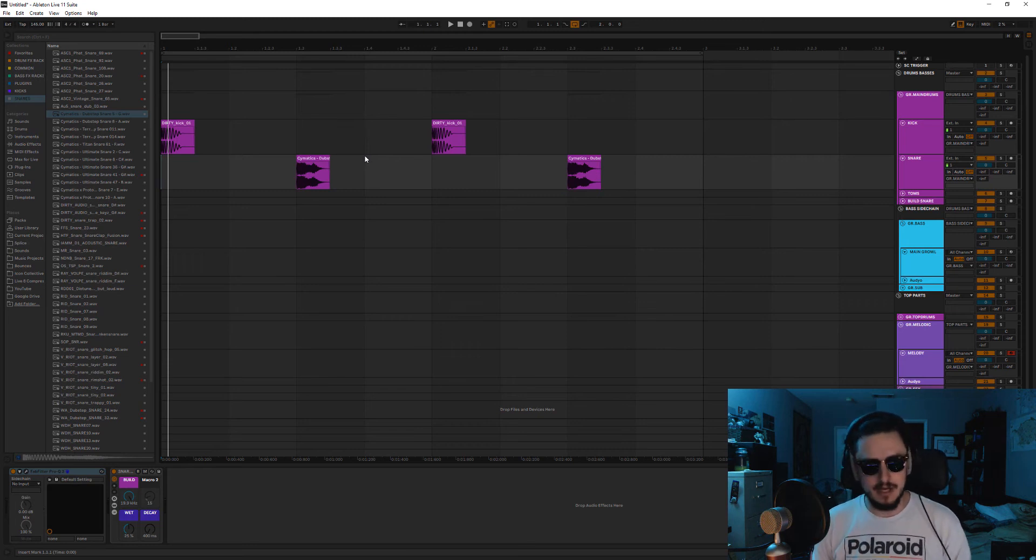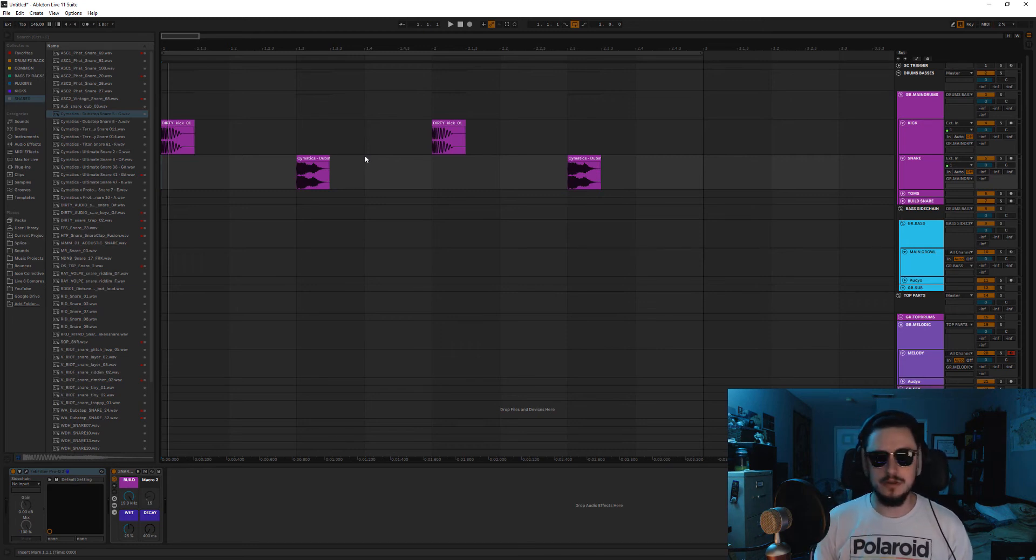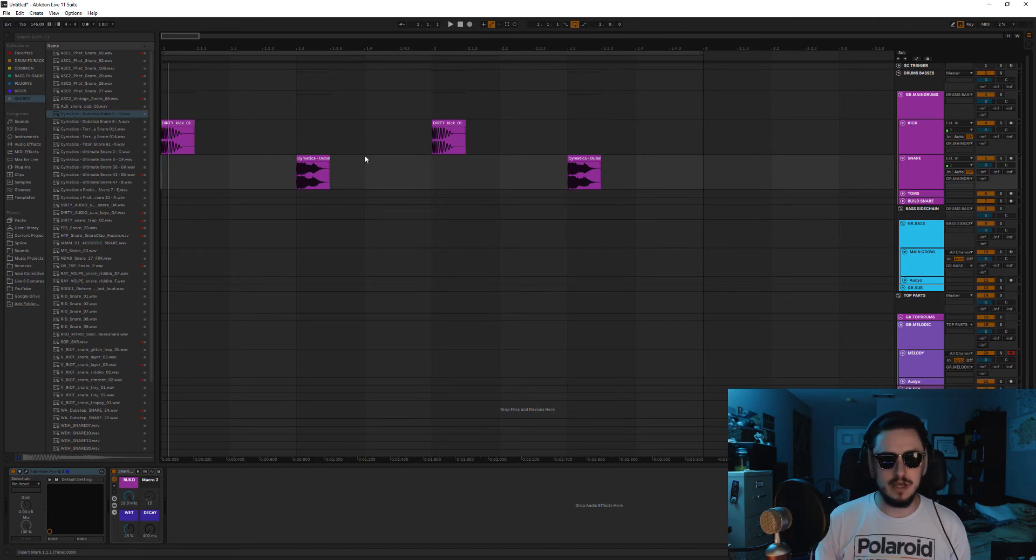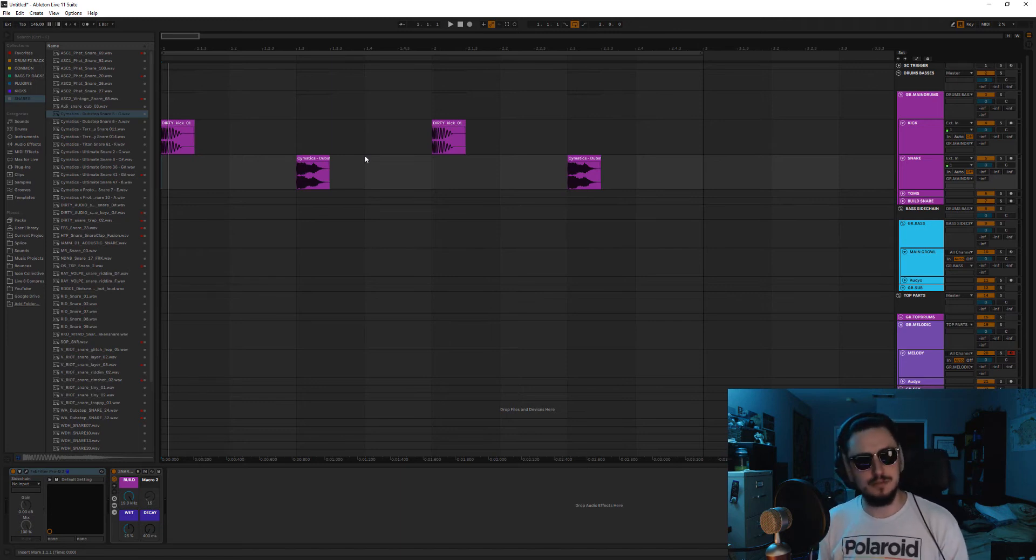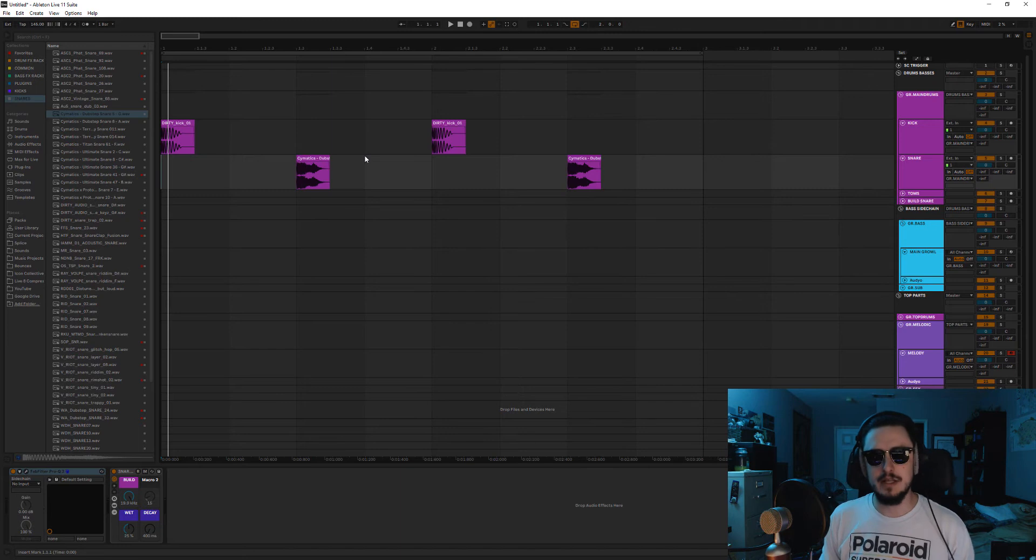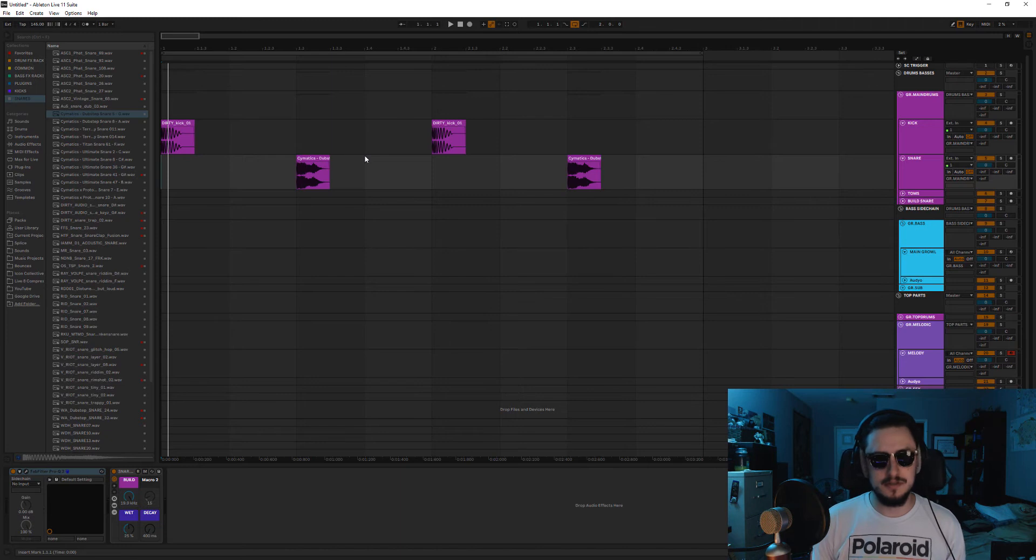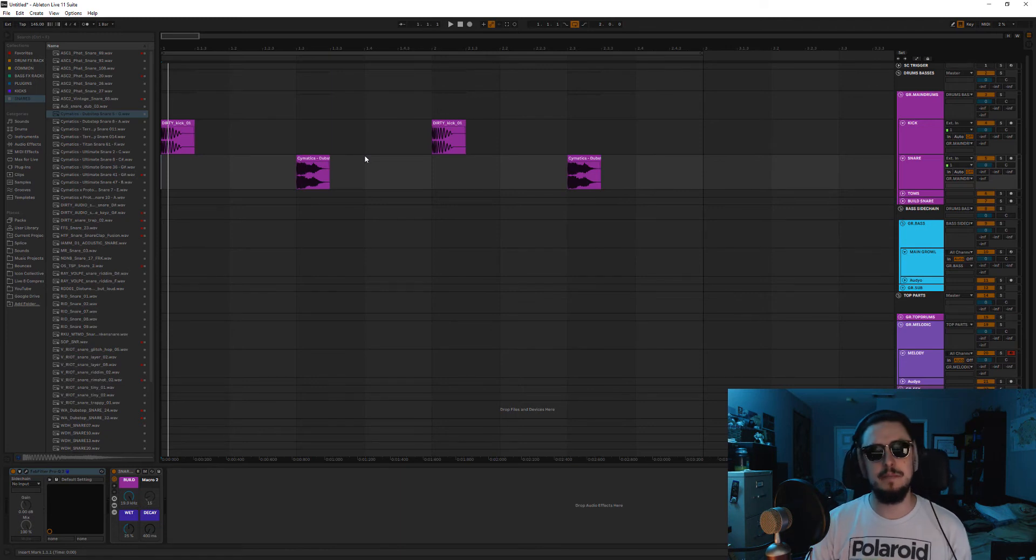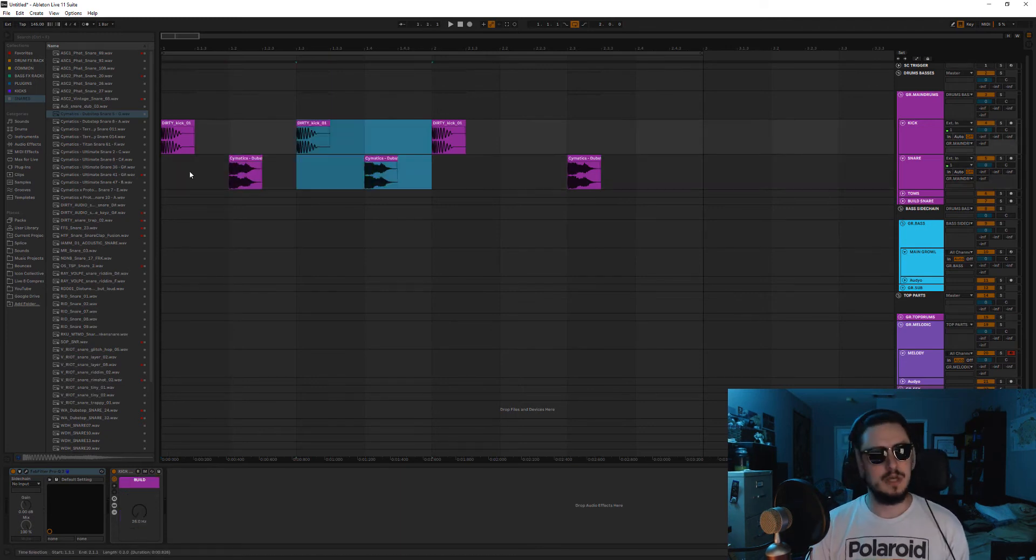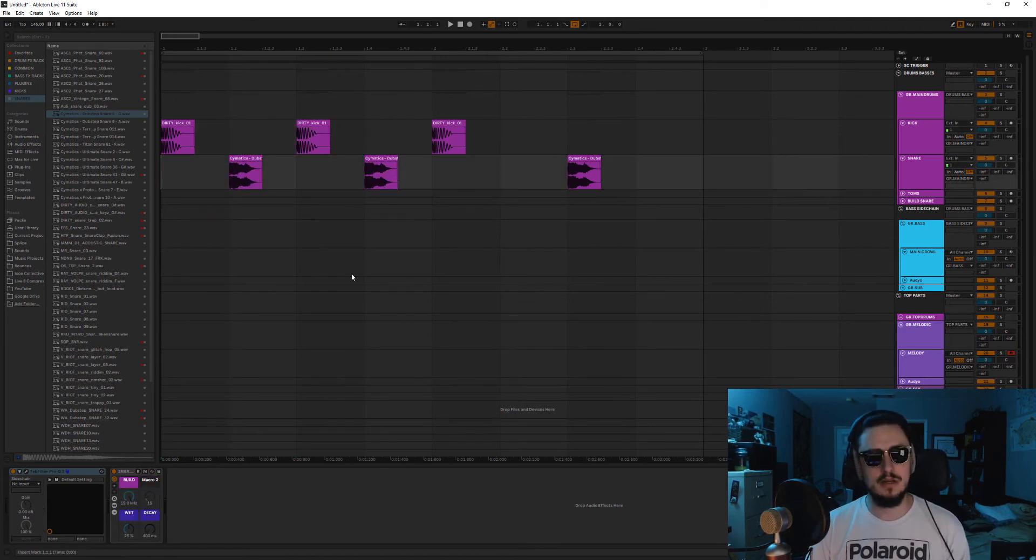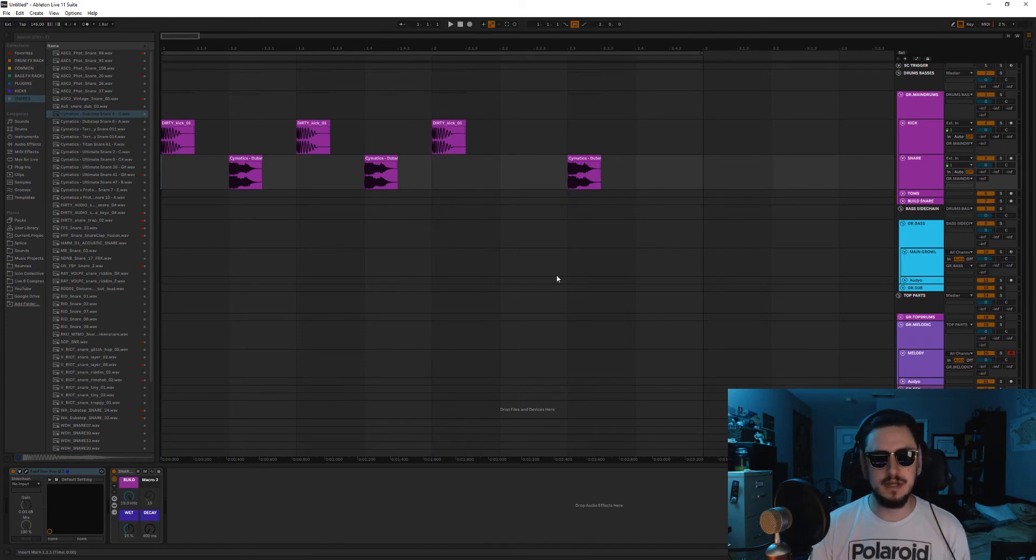In halftime, the strong beat is on the one and the weak beat is on the three. That's how it's perceived by the listener. In reality, because we haven't left the tempo that we're at, the strong and the weak beats are the same. They're just not being represented that way with the kick and the snare. And so this is what full time and halftime sound like next to each other.